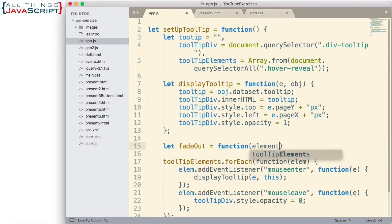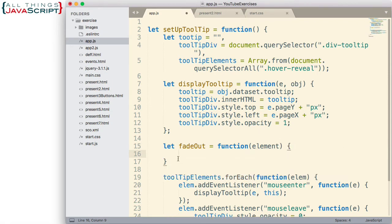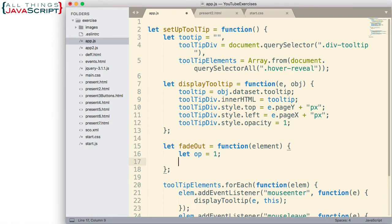I'm going to put a parameter here for element. There's the structure of our function. First thing we want to do is set up a variable equal to the initial value of the opacity, which is 1. When it's showing, the initial value is 1, and then we'll fade it out to 0. Now we have the initial value; we need something that's going to iterate over time and slowly change the opacity. The way we can do that in JavaScript is with the setInterval function.